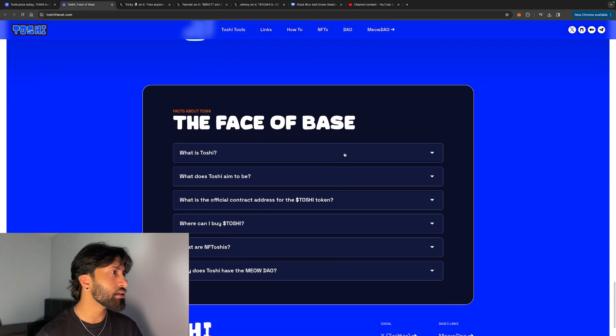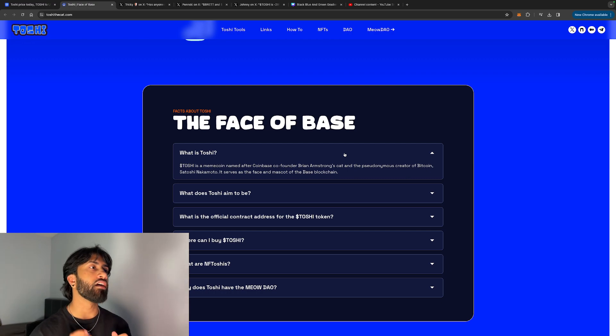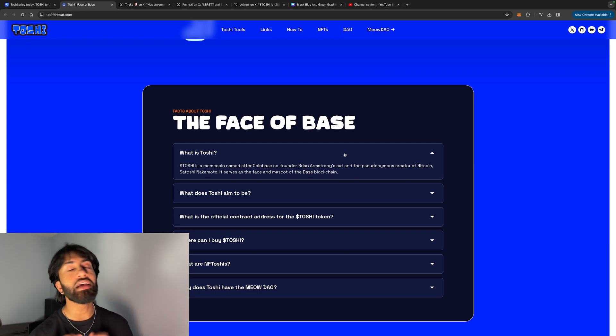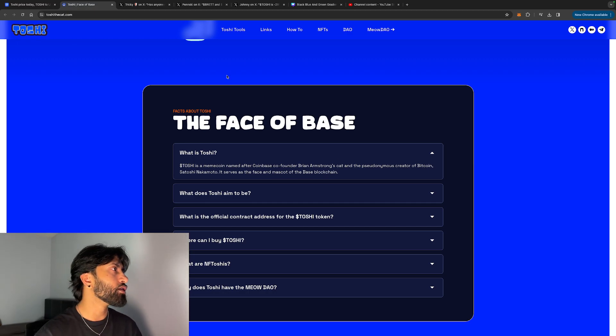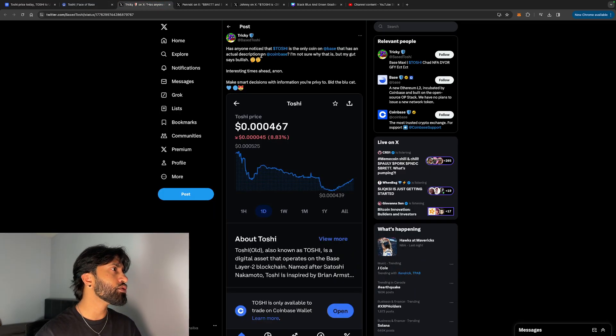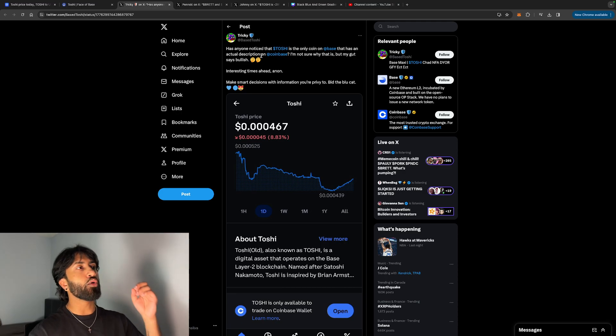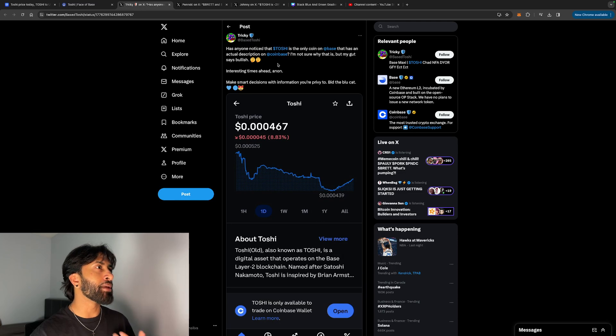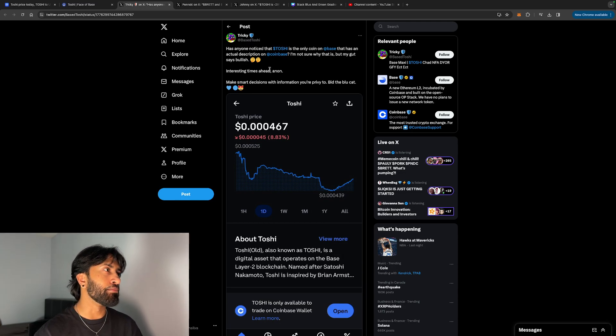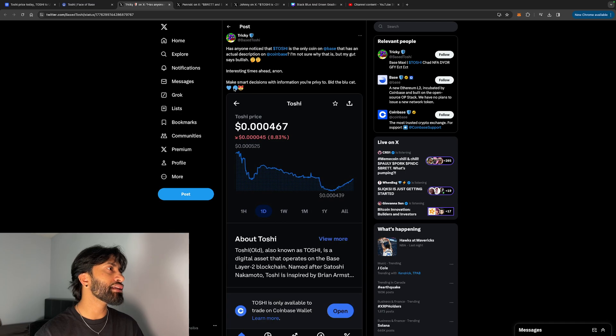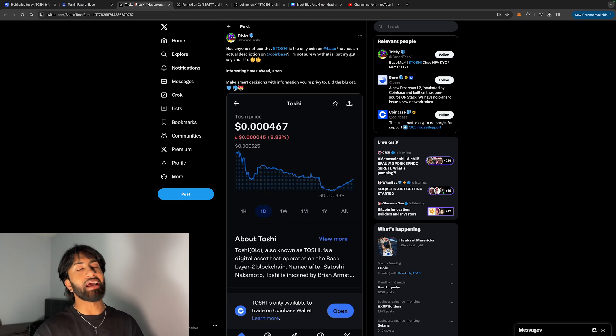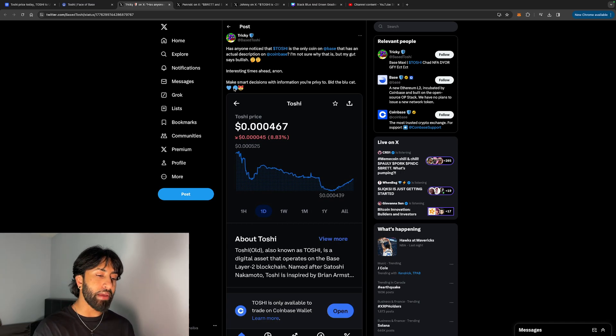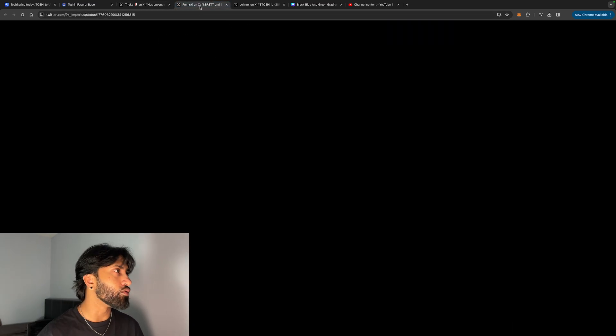What is Toshi? Toshi is a meme coin named after Coinbase co-founder Brian Armstrong's cat and the pseudonymous creator of Bitcoin, Satoshi Nakamoto—Satoshi, Toshi. Some bullish news: has anyone noticed that Toshi is the only coin on Base that has an actual description on Coinbase? I'm not sure why that is, but my gut says I'm bullish. Interesting times ahead. In my opinion, basically they're saying all the meme coins that are on Base, out of all of them, only Toshi has a description on there. I wonder why that is.